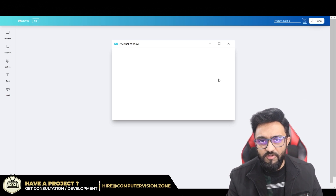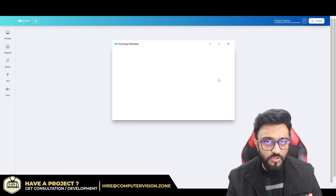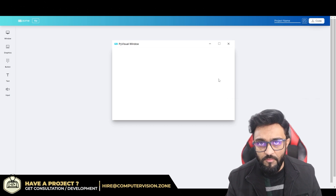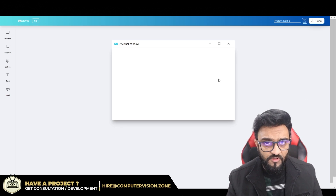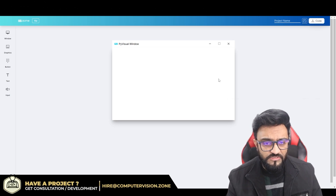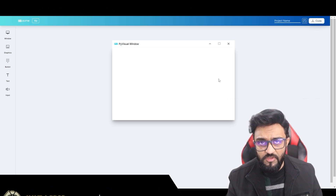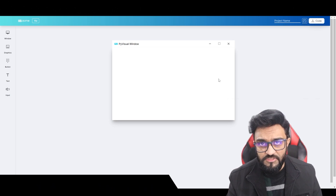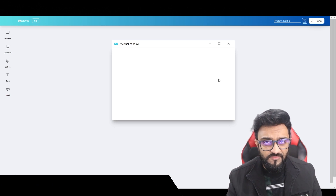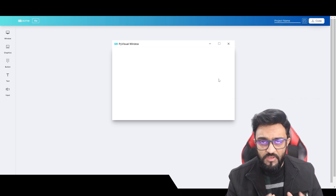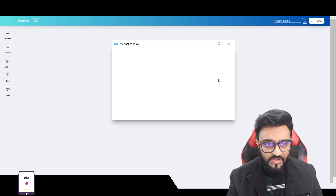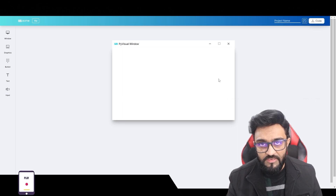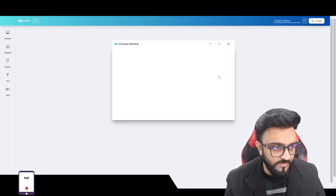The weather app will let you write in which city you want to get the weather from, and it will display different types of data — for example, wind speed, humidity, temperature — and we will even add some images showing whether it's cloudy, rainy, and so on.